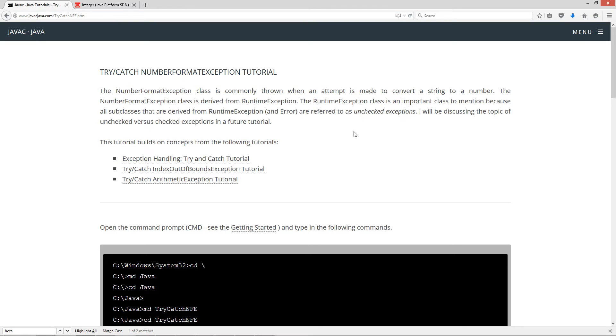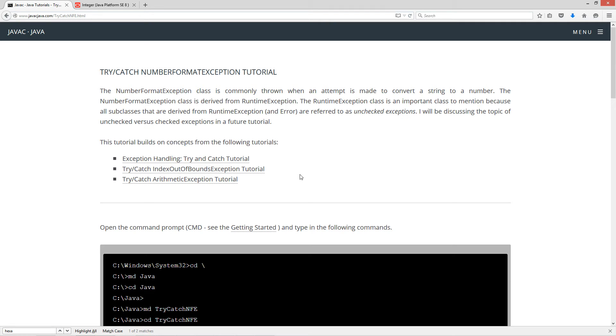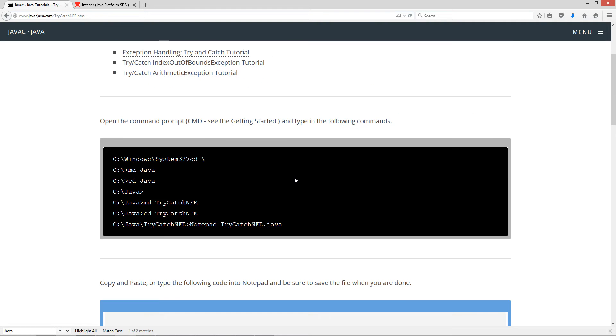This tutorial builds on concepts from the following tutorials: exception handling, try and catch tutorial, try-catch IndexOutOfBoundsException tutorial, and try-catch ArithmeticException tutorial.